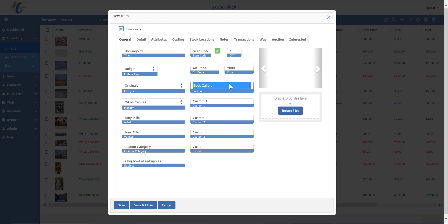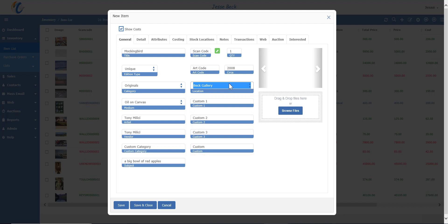Masterpiece comes with four custom fields for data that you may need to keep track of and for fields that don't already exist. Some examples may be you may want to record the color of a piece or a country of origin.